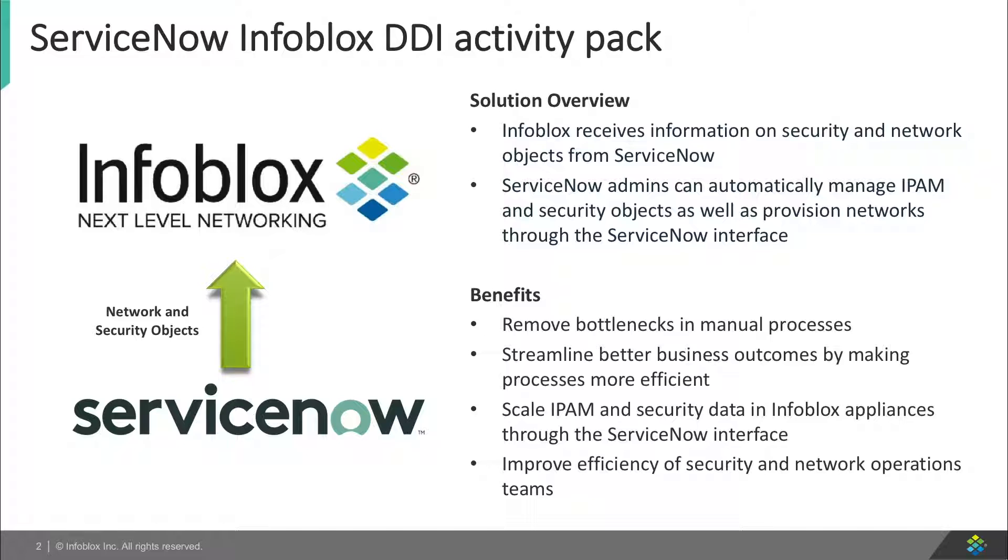Using ServiceNow Workflows, admins can push information about devices, networks, and threats to Infoblox.